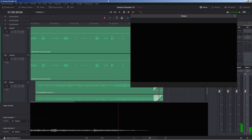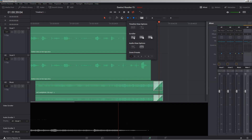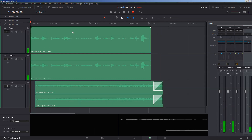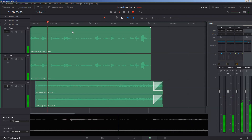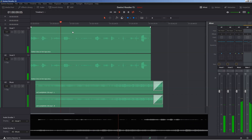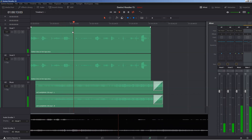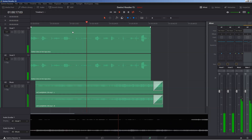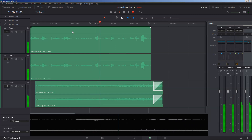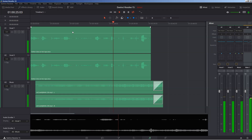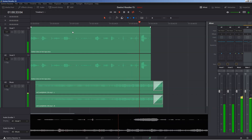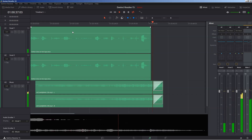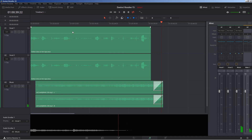That was with image. Now, as promised, let's kill the images — no more images. Close your eyes and listen to this. That was it: how to mix music with vocals in Fairlight in DaVinci Resolve 15.